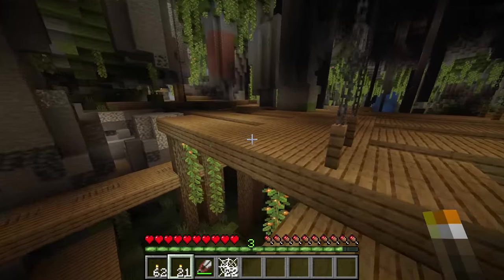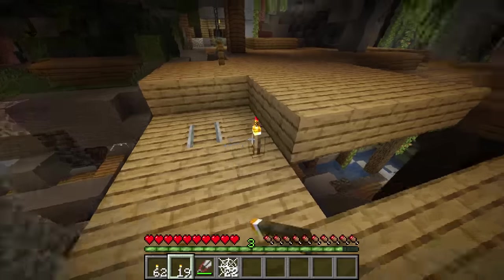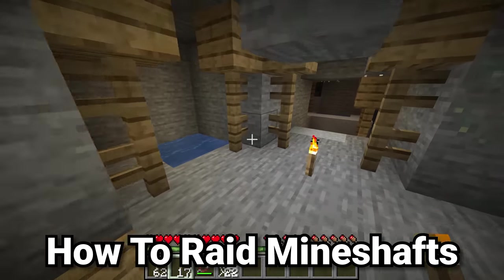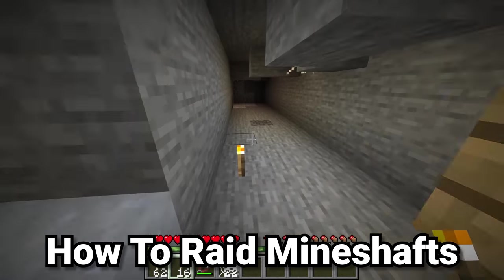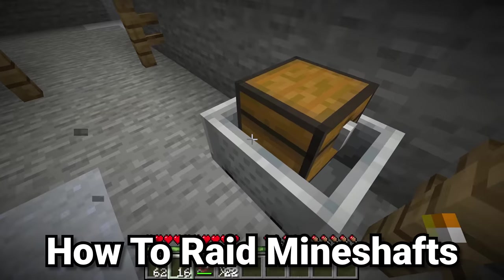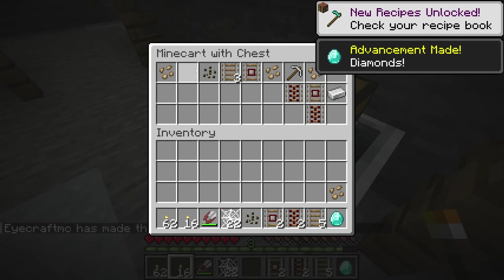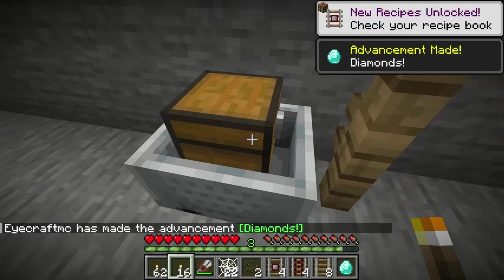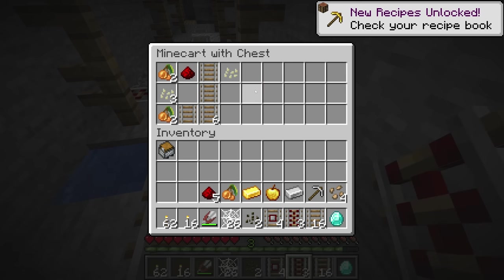Cave spider spawner corridors can generate anywhere — sometimes even in big wide open areas. But that is not the main loot source of the abandoned mineshaft. Instead, the main loot comes from minecart chests, which can include things like diamonds or even more mundane items like beetroot seeds and rails. There are a bunch of different cool things you can find in here, somewhat similar to what's found in dungeons.